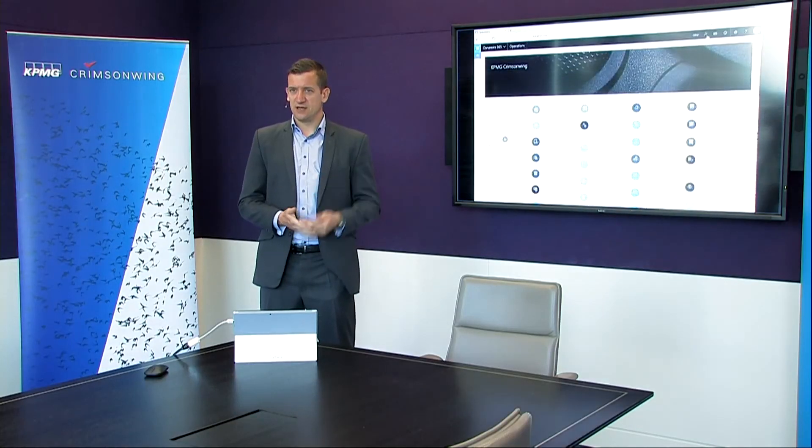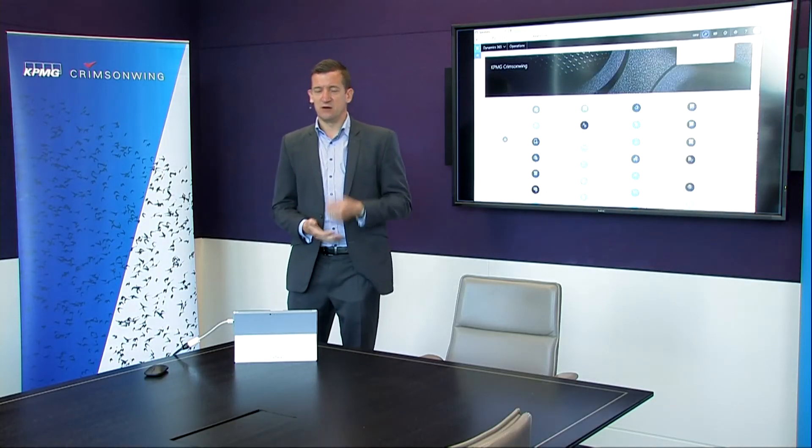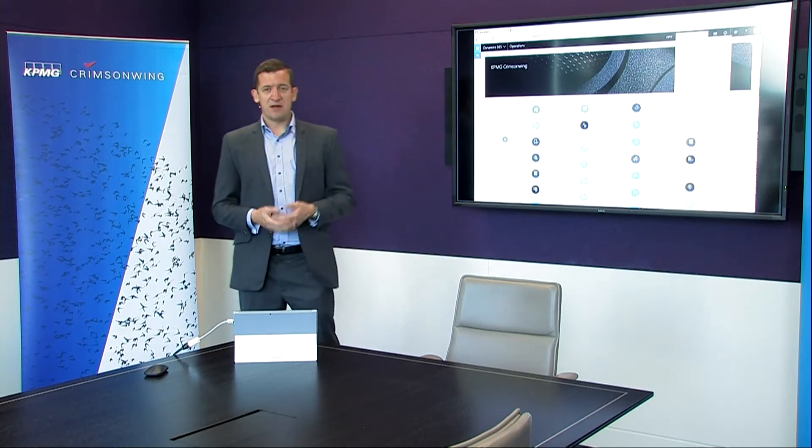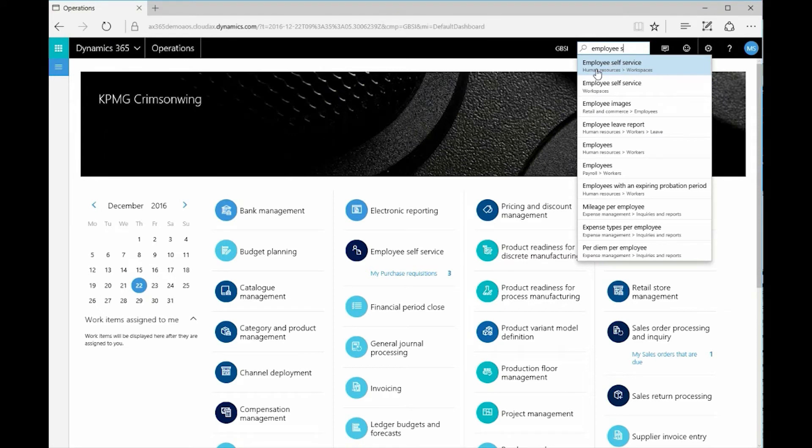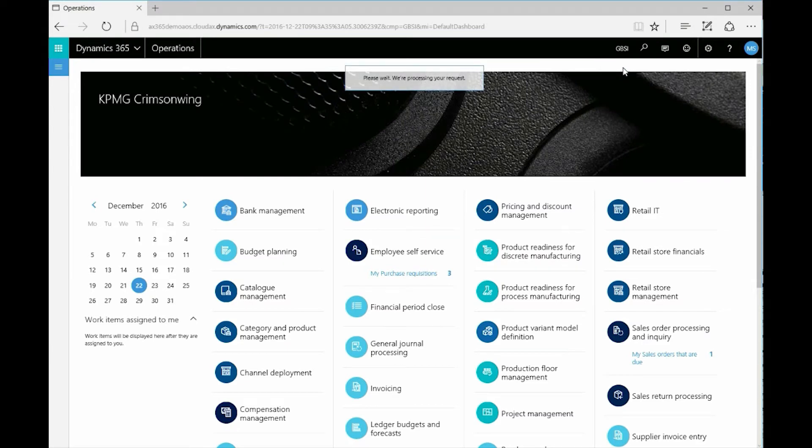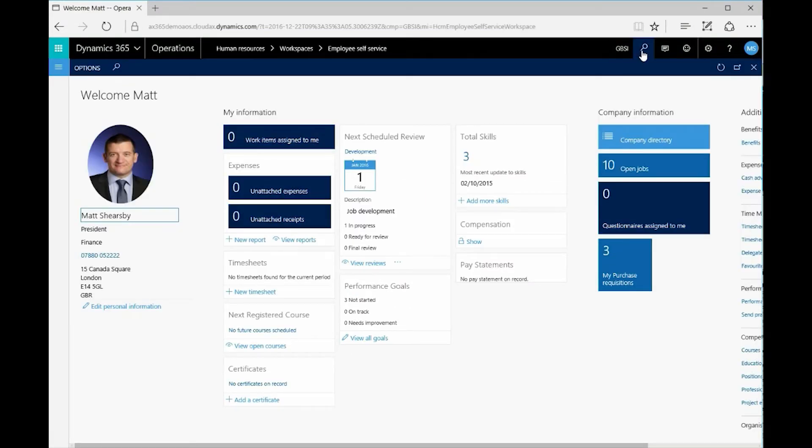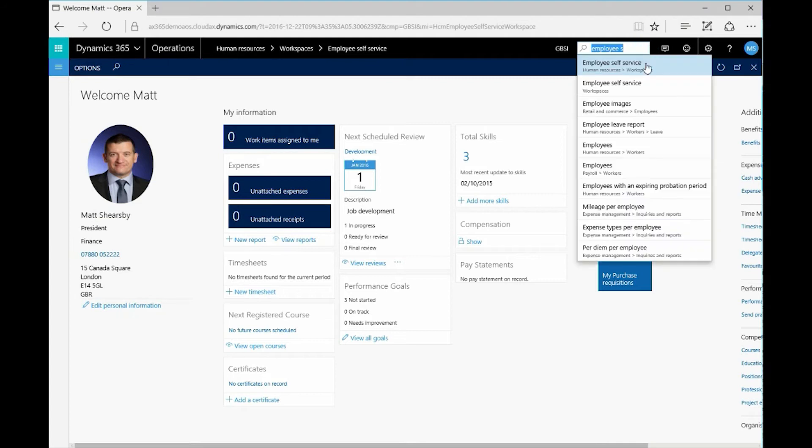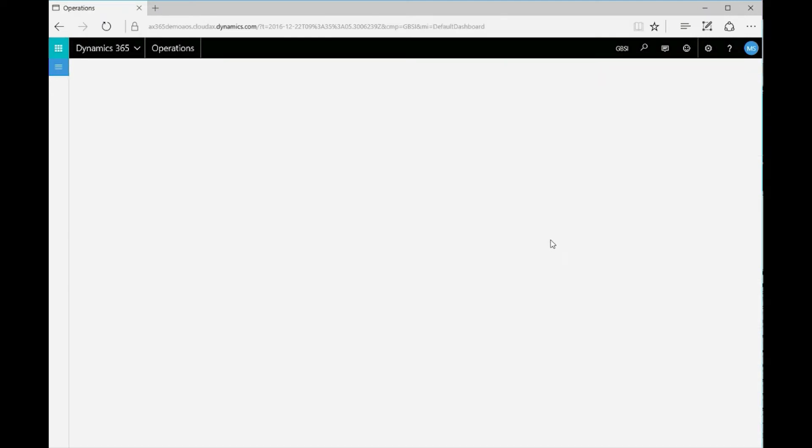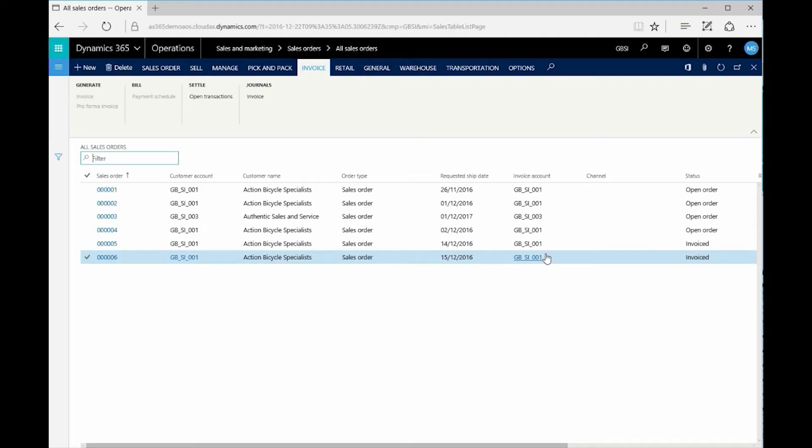Now the menus are all very interesting but actually the search is something that's got me a lot more excited. Maybe I know the screen name but I don't know where it is. So I can just type employees here and we can see the system straight away telling me the employee self-service. It tells me where it is in the menus and if I click the link, again it takes me straight to the picture of me. Now maybe I want another screen, all sales orders. Again, I know what it's called, I don't know where it is. I start typing and the system has the intelligence to be able to find this for me. I click the link and it takes me straight to the sales orders form.